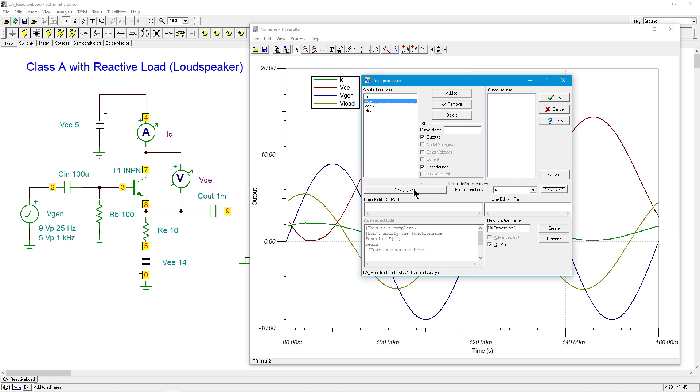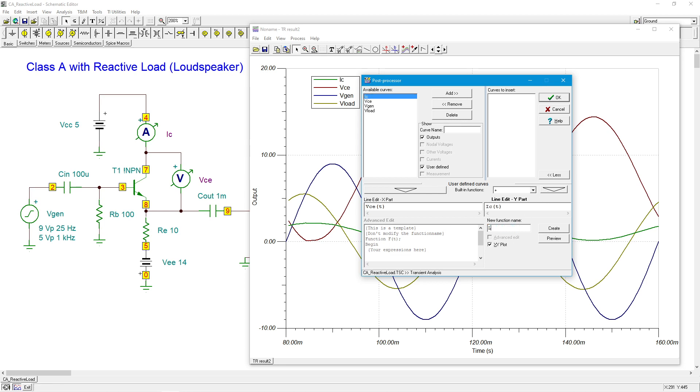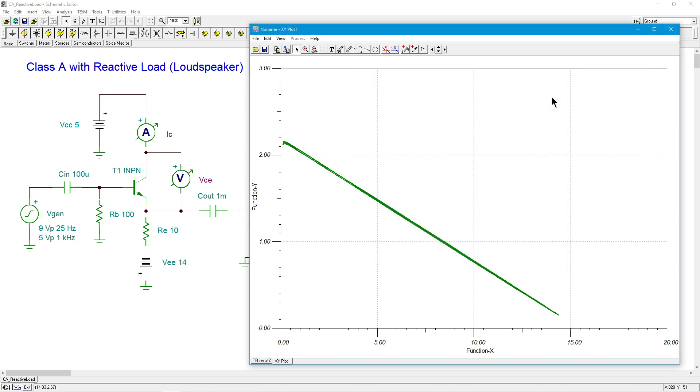So I'm going to grab VCE, copy that down here. Now the Y part over here, that's going to be the vertical. That's the collector current. So copy that down. And let's just call this, for lack of a better name, I'll just call it LL for load line, because I'm kind of lazy right now. Create that. Okay, boom.